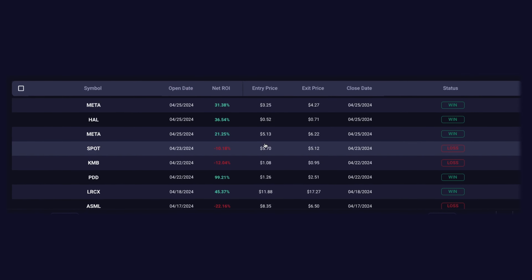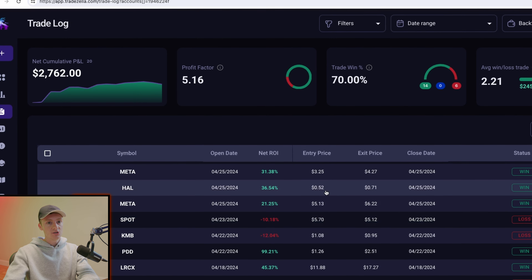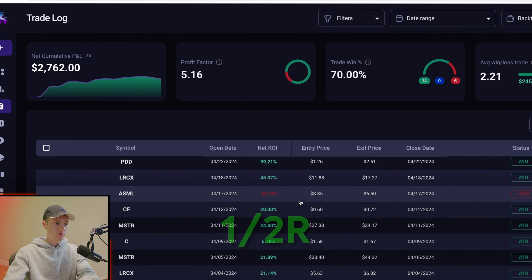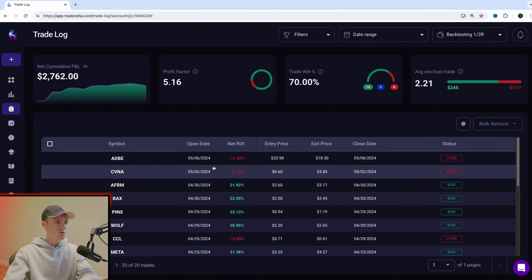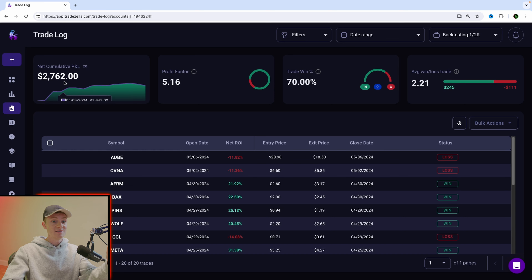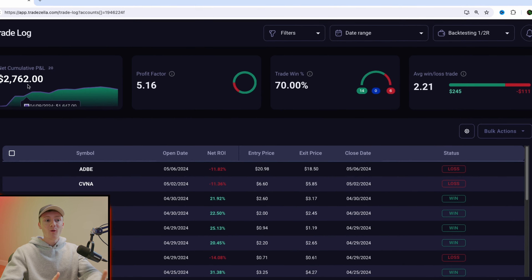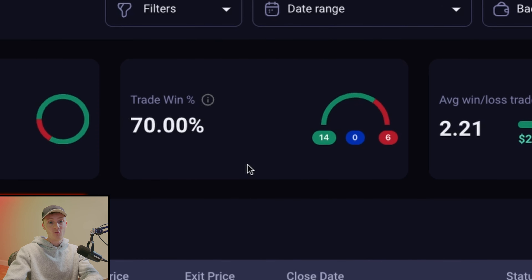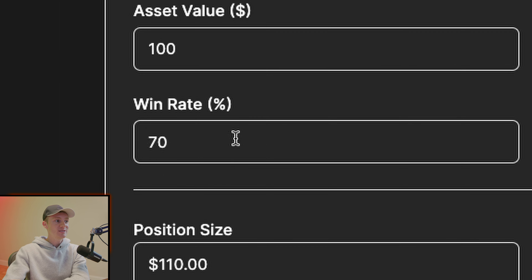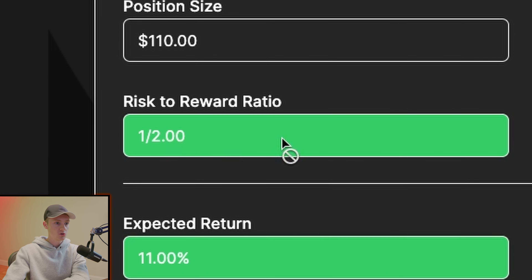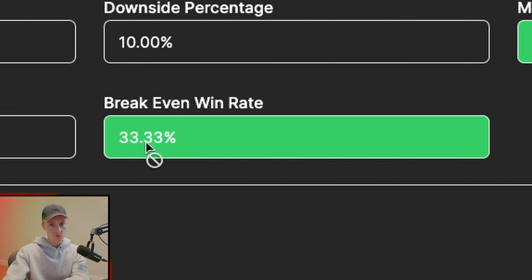I went through a month's worth of trades and instead of trading at one-to-0.67R, I traded at one-to-two R, risking 10% to make 20%. Buying just one option contract, I wasn't trying to actually make money — I was trying to figure out my win rate. Based on that win rate, with a 70% win rate trading at one-to-two risk reward, my break-even win rate is 33.33%.